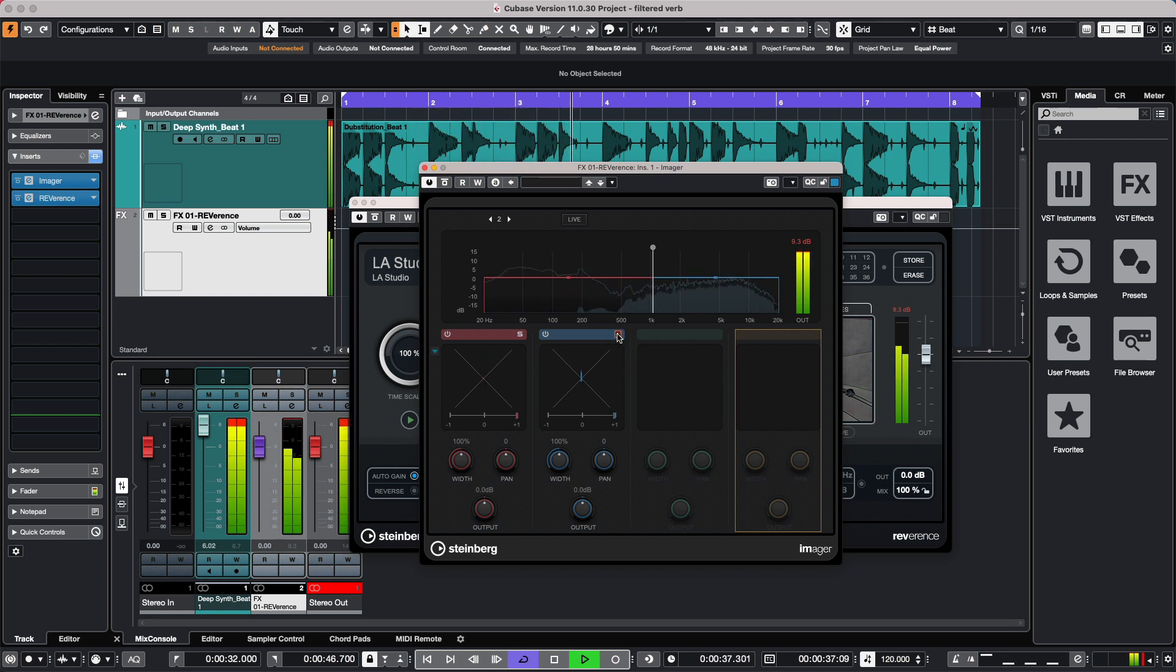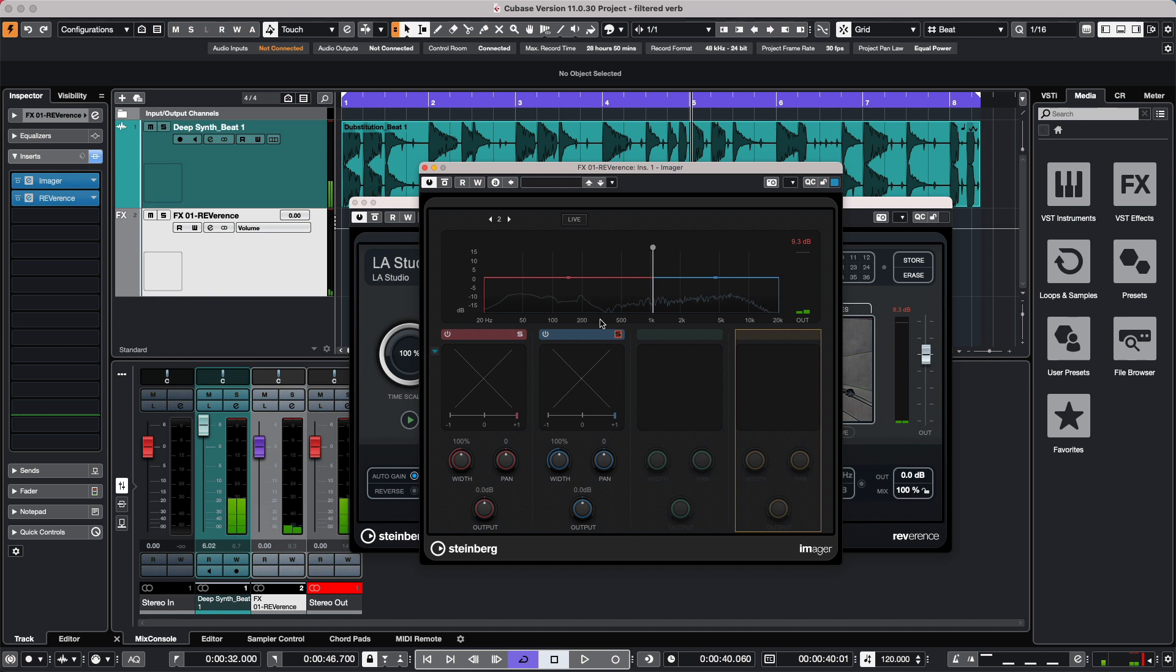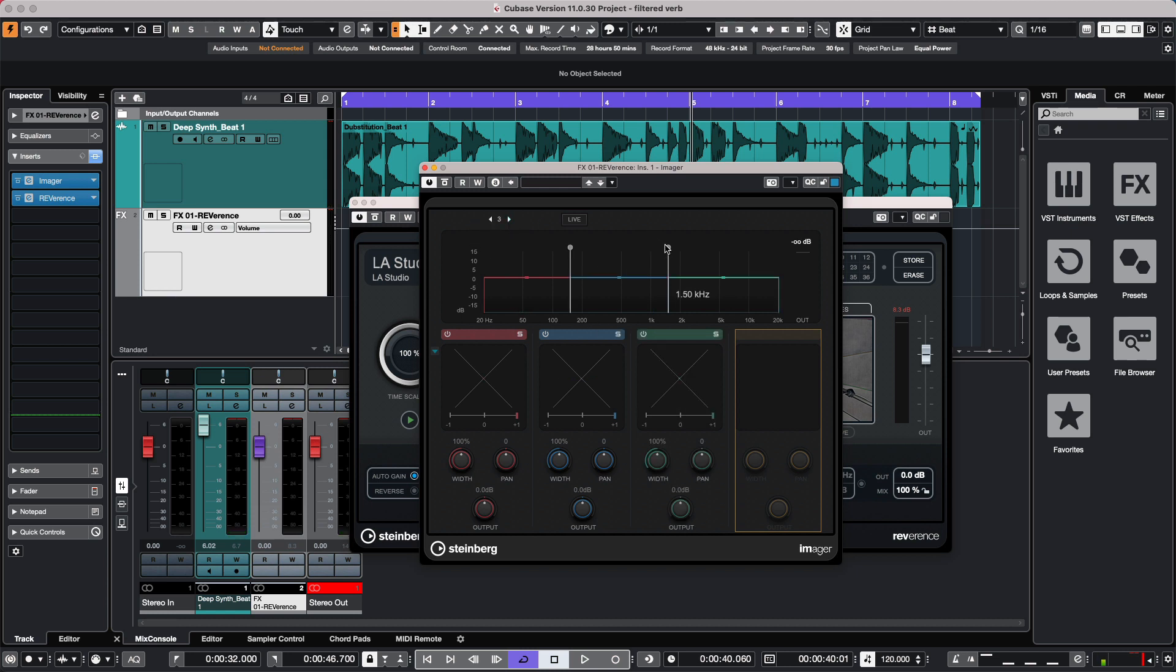So if you're in particular scenarios where you have full-range material but you only wanted to apply an effect processing on particular frequencies, using the Imager plugin before the particular effect can isolate those frequencies for very creative results.